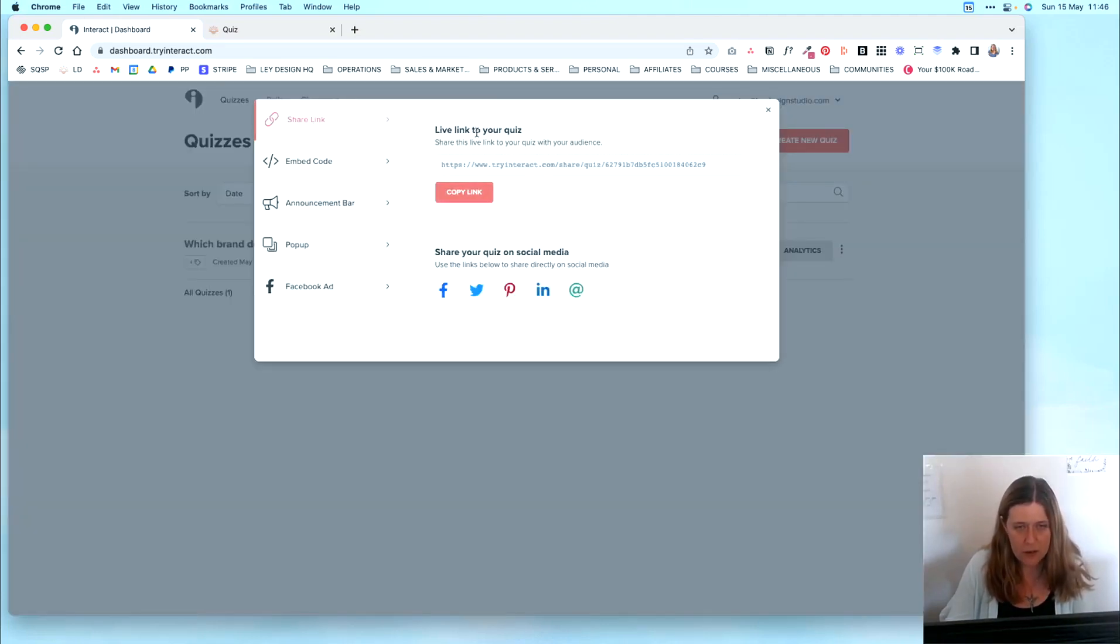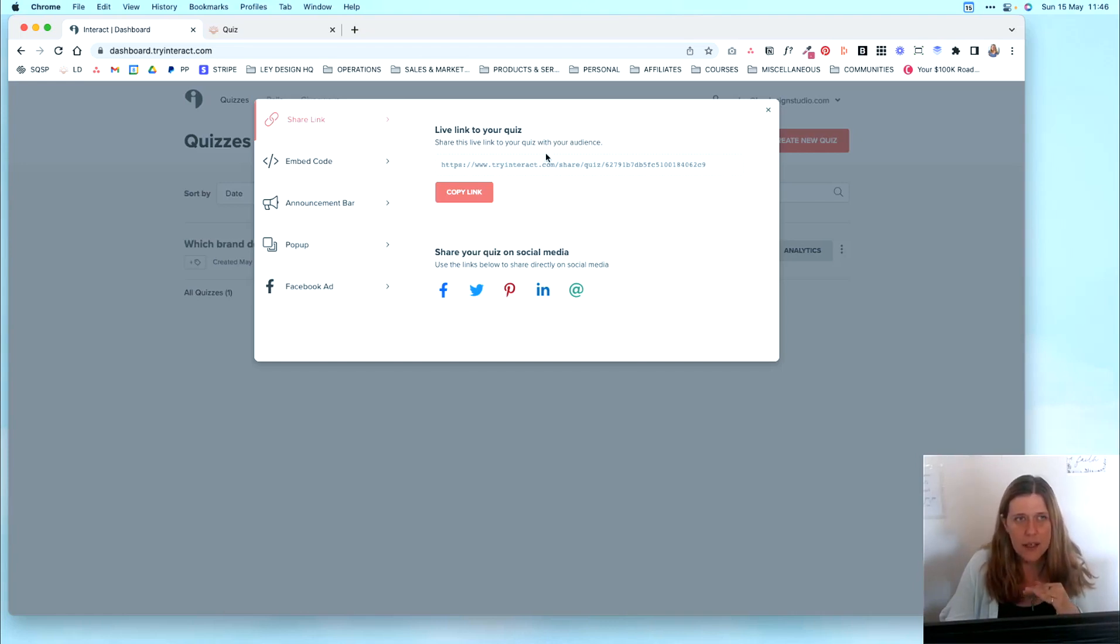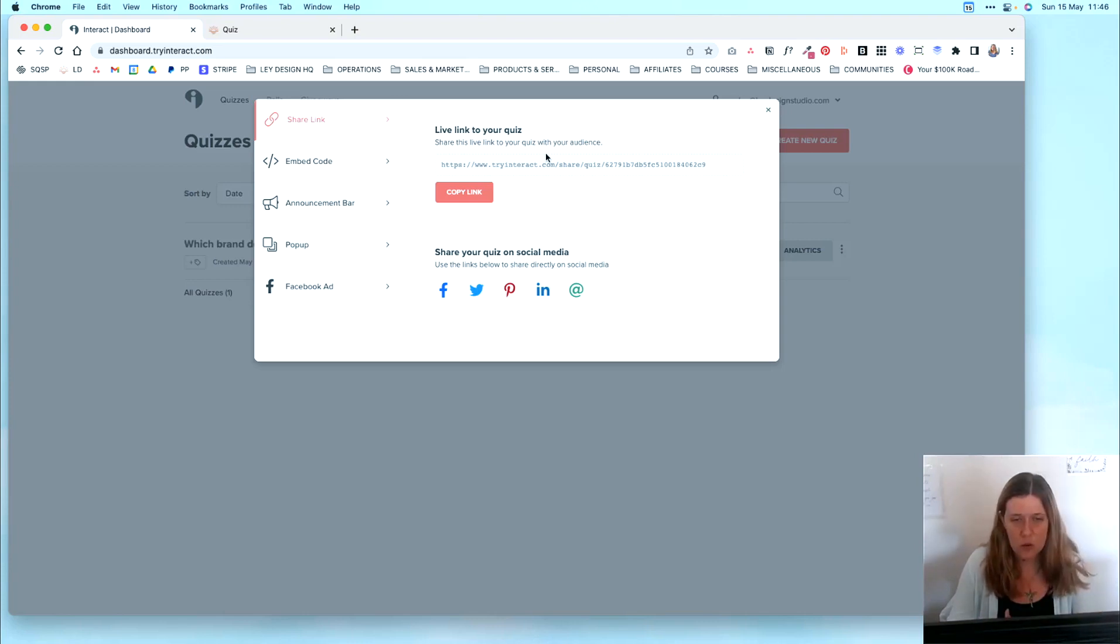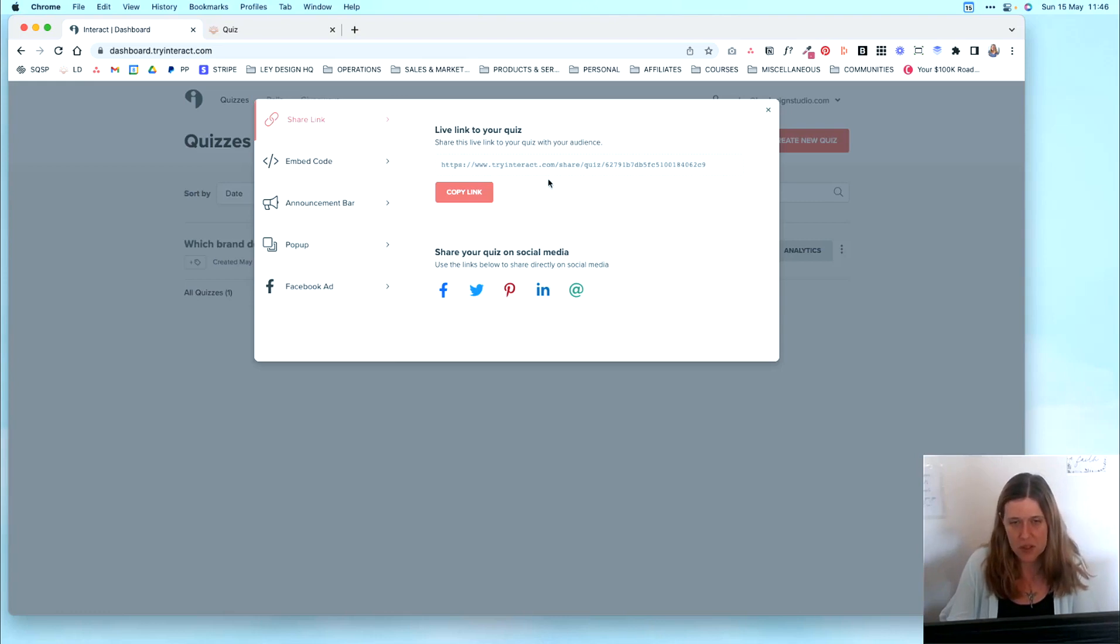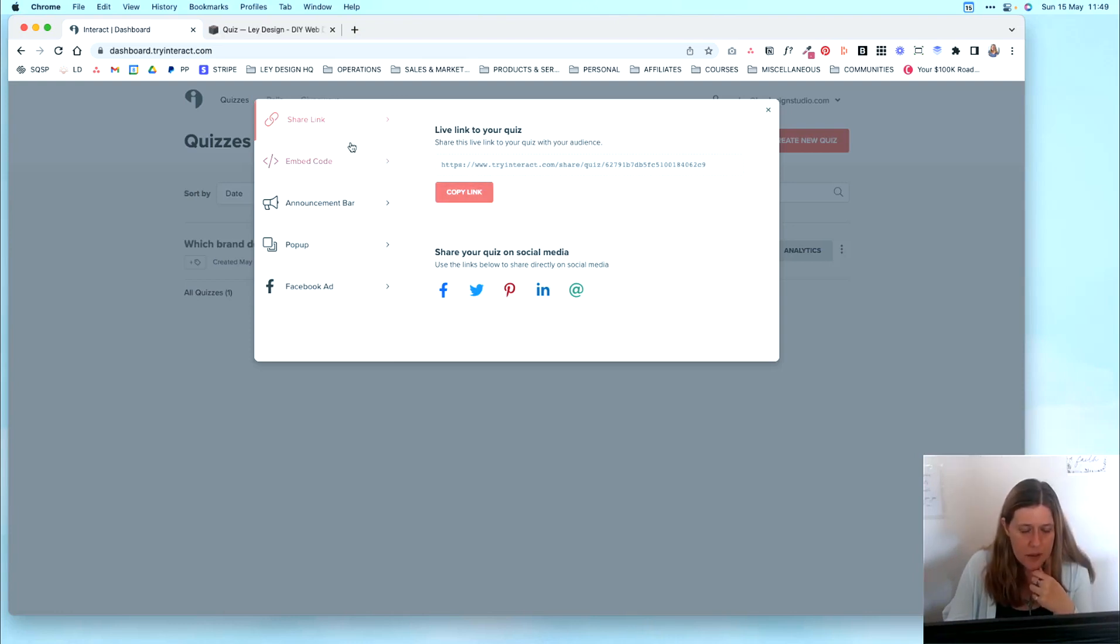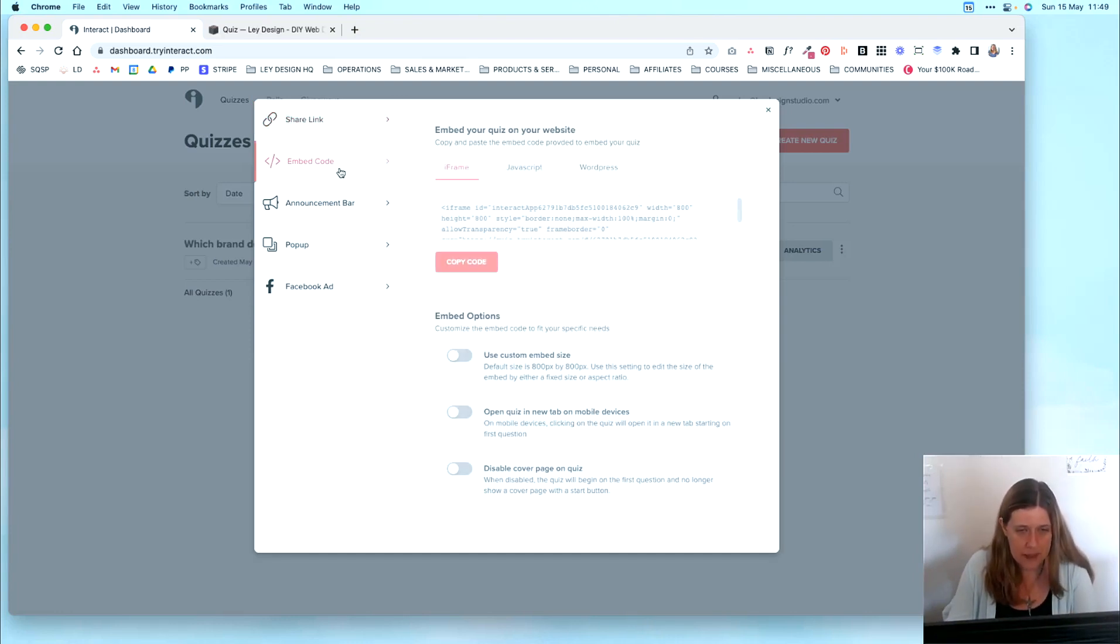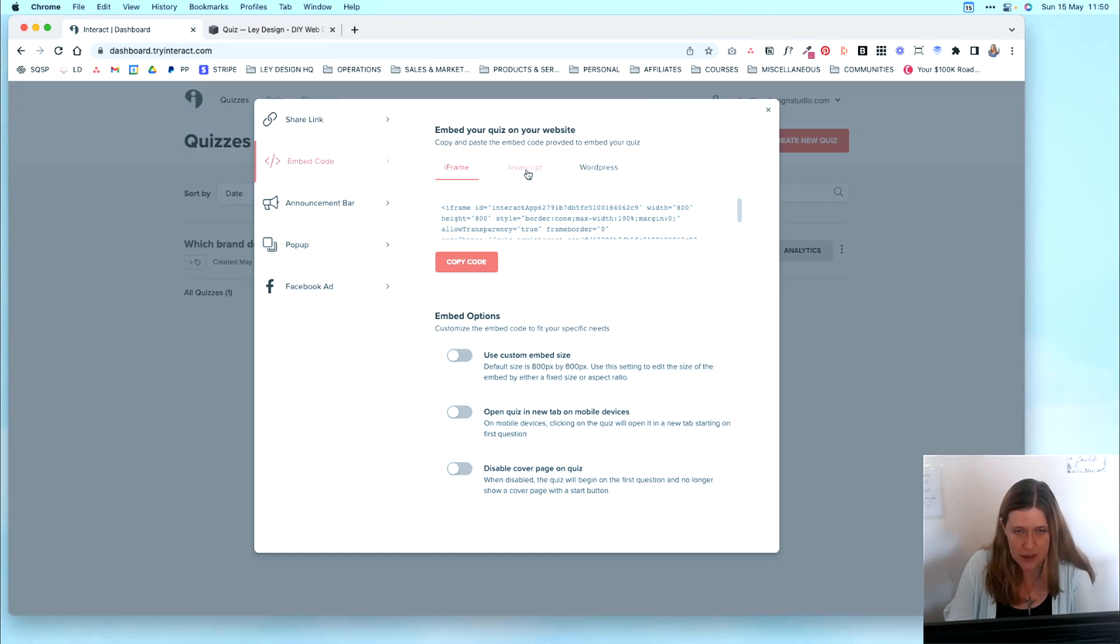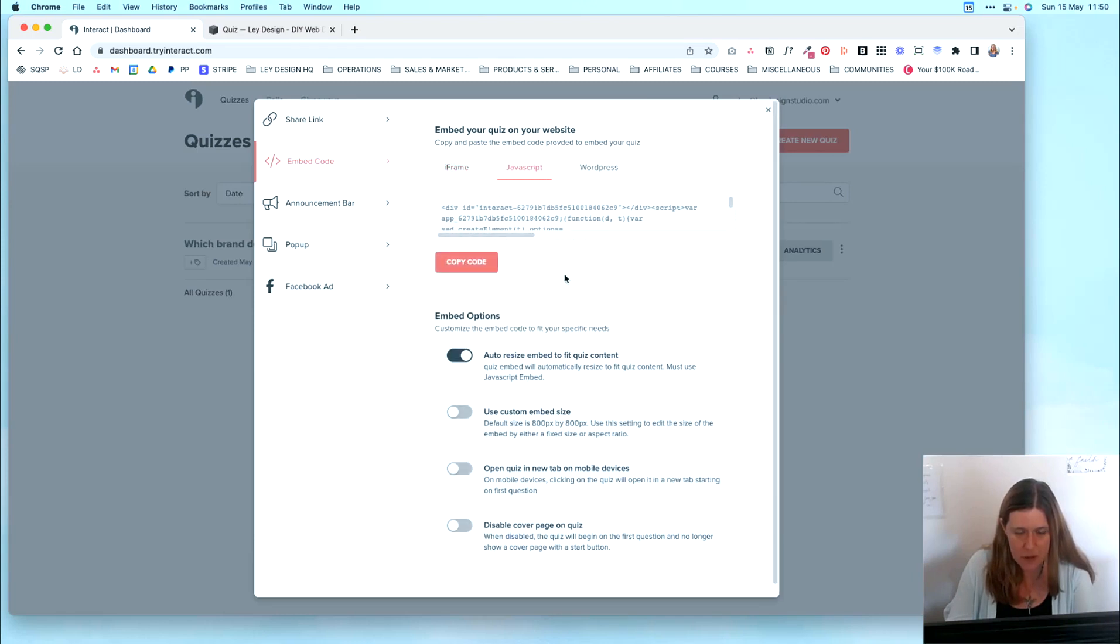First of all, you have the Share link, which is great if you want to embed your quiz anywhere on your website, for example, just link to it with a button or a text link. And I'll show you this option after I've shown you how to actually add the quiz itself. So we have that option. After the Share link, then we have the embed code. And this is basically the code that we want to use to embed on a page on our website. And for this option, you want to select the JavaScript option.